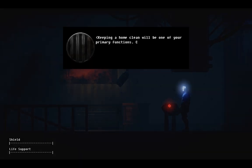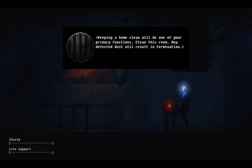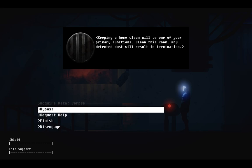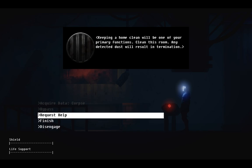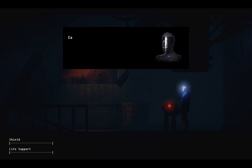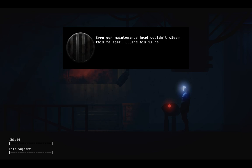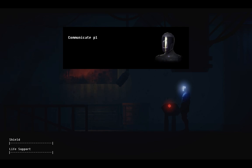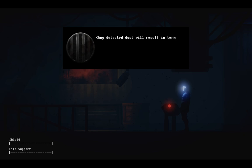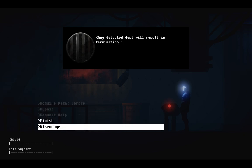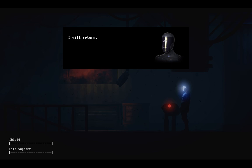Keeping a home clean will be one of your primary functions. Clean this room. Any detected dust will result in termination. Can you assist me with this challenge? You have been provided with sufficient information. Even our maintenance head couldn't clean this to spec. And his is not a face we'd want to see. Communicate plainly. Any detected dust will result in termination. I will return.